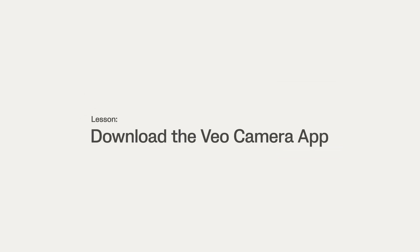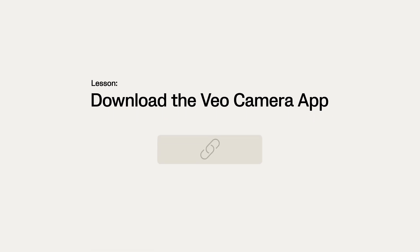Next, open the Veo Camera app. If you haven't downloaded the app, watch the lesson Download the Veo Camera App in the course How to get started with Veo by clicking on the link below.